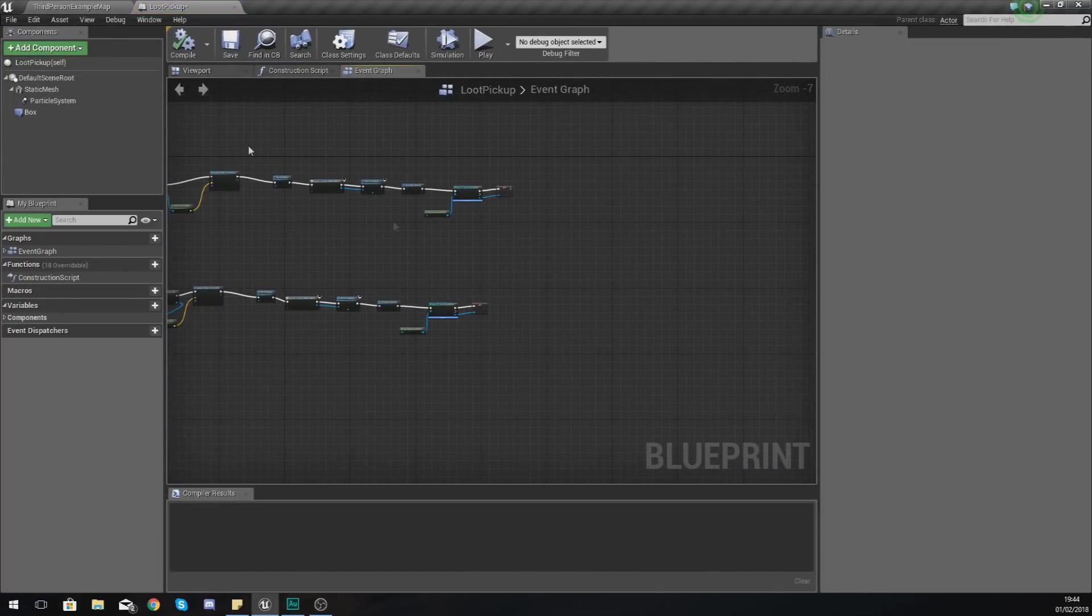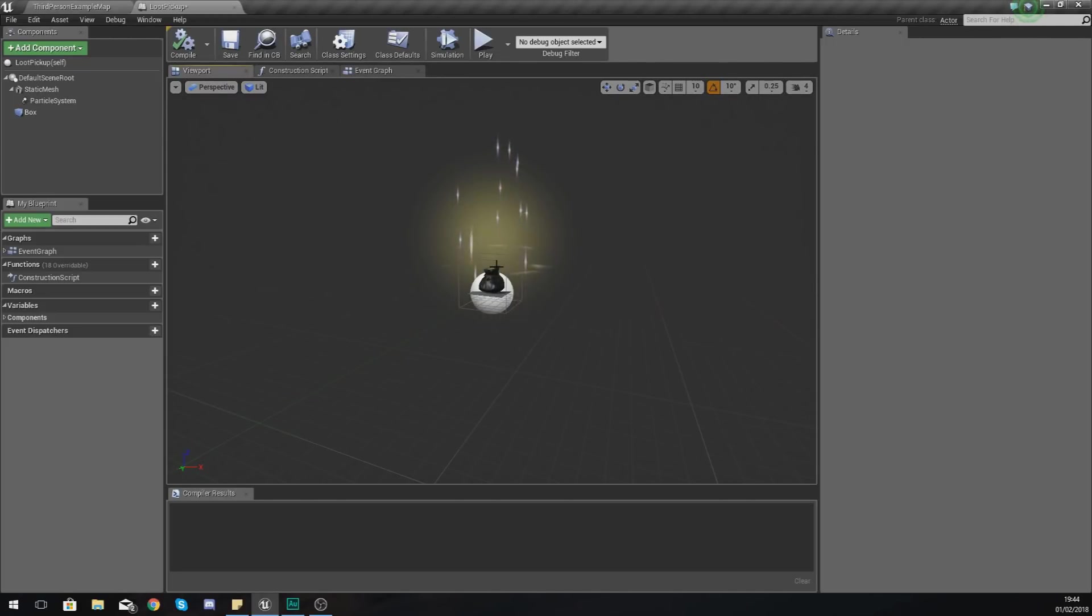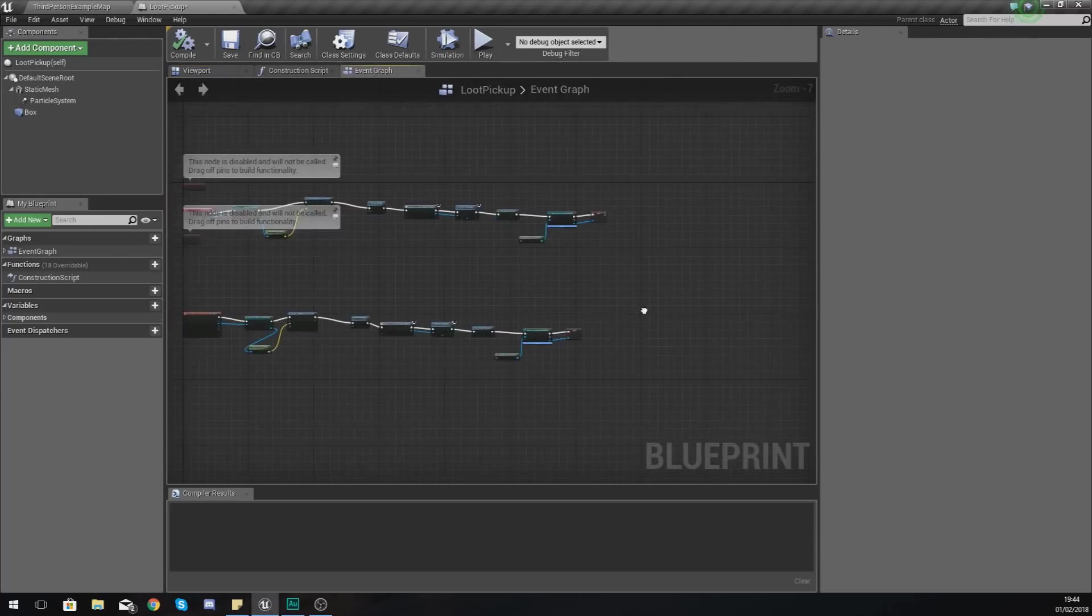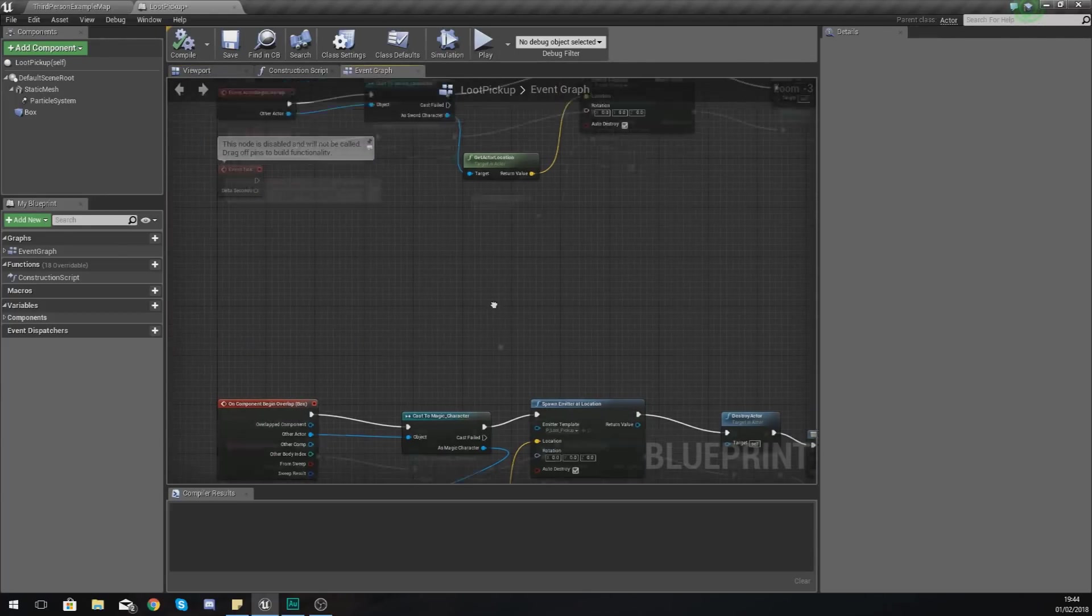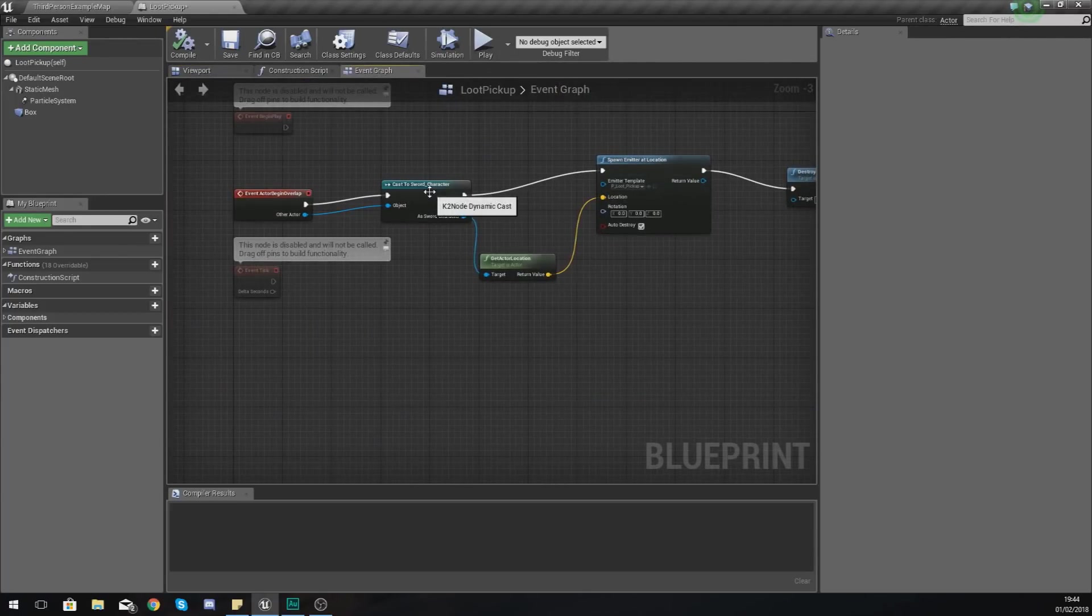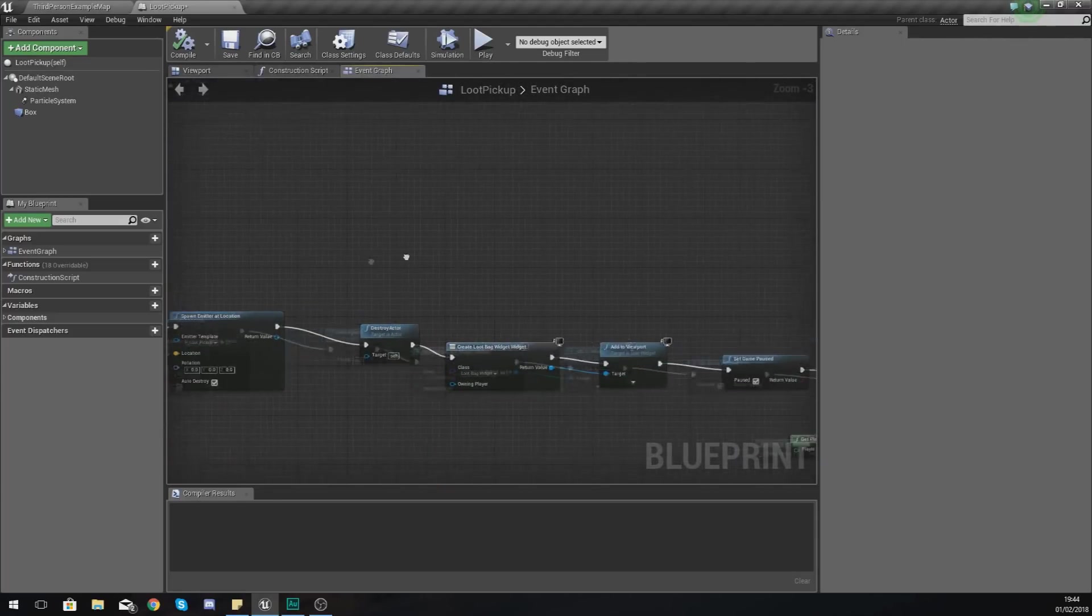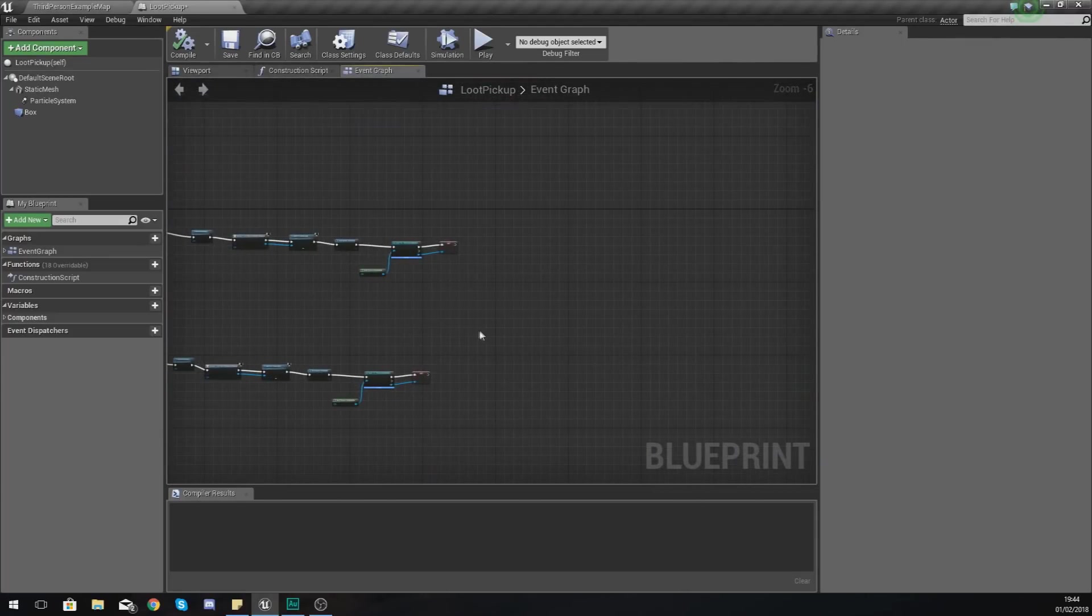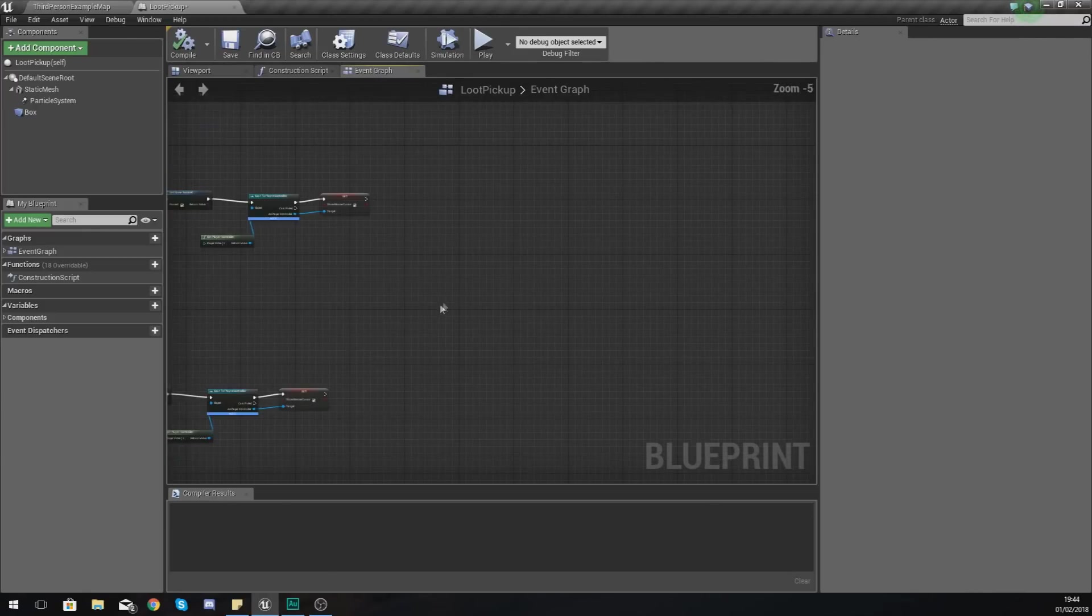The one that actually contains the static mesh and all of the code that tells the engine what to do when the player walks over it. Now at the end of it after it collides with either the sword character or the magic character, what I'm going to tell it to do is pretty straightforward.